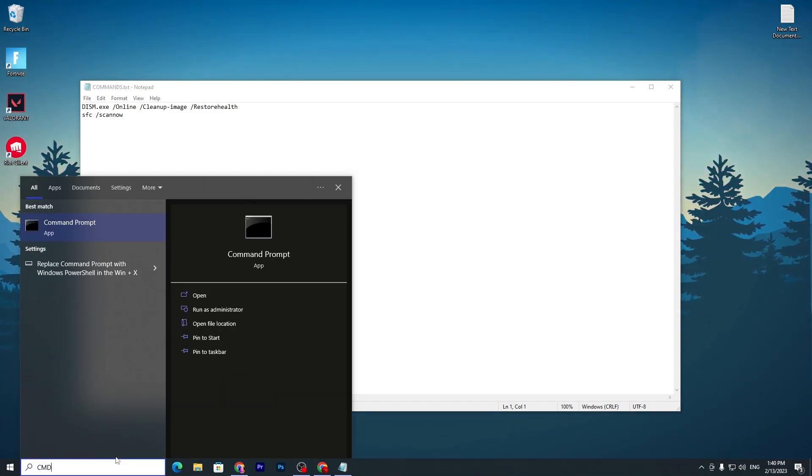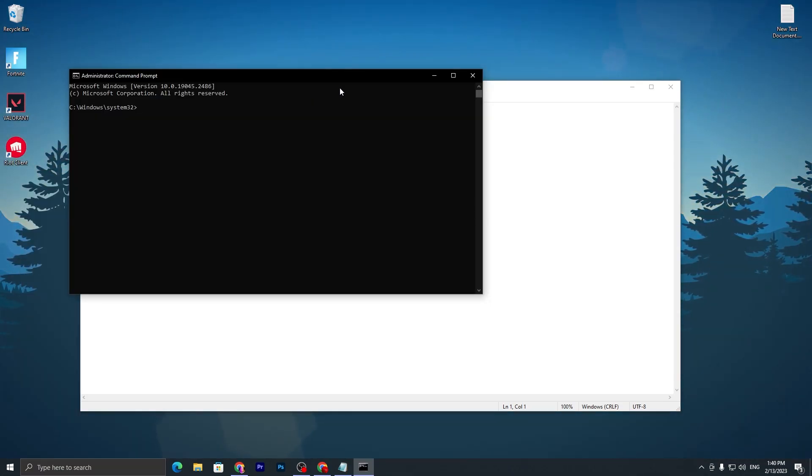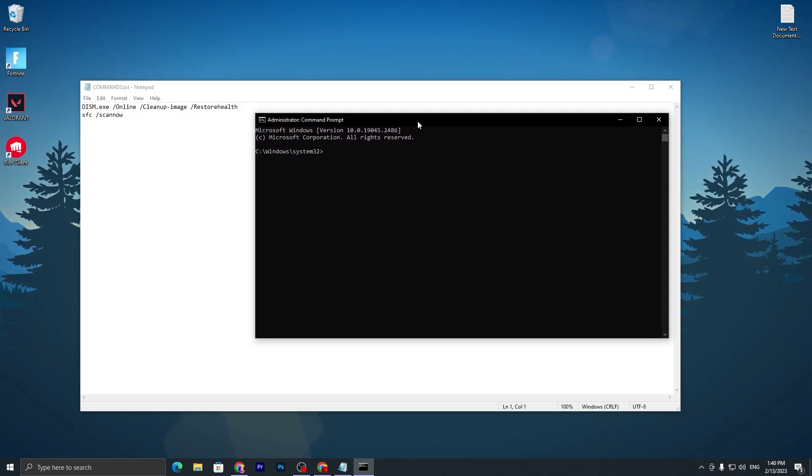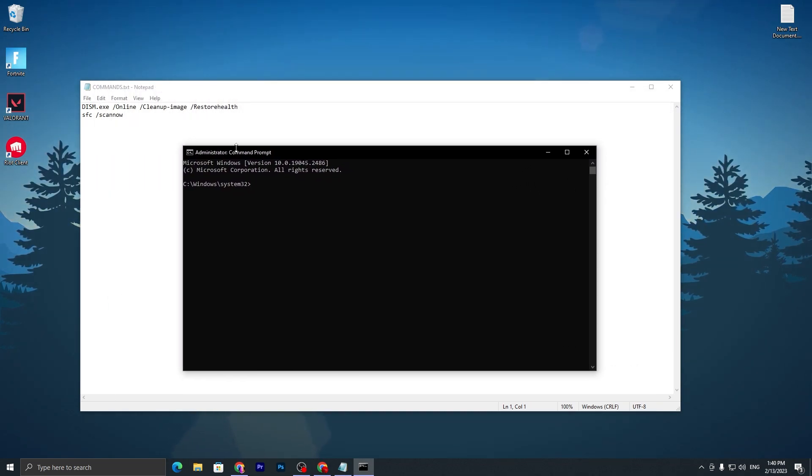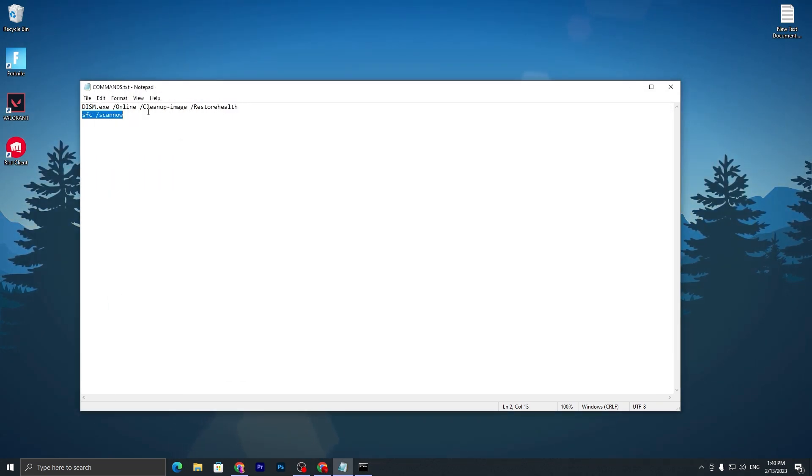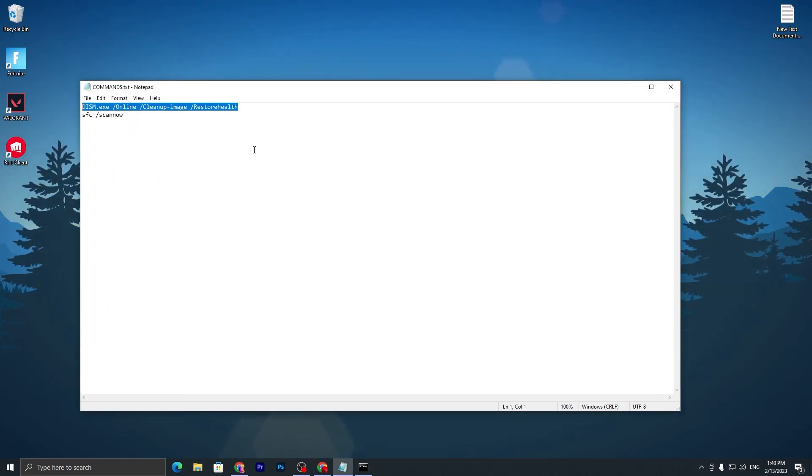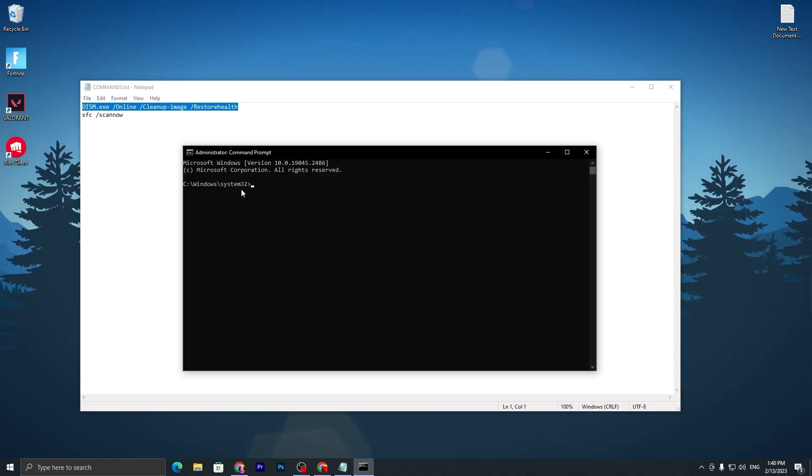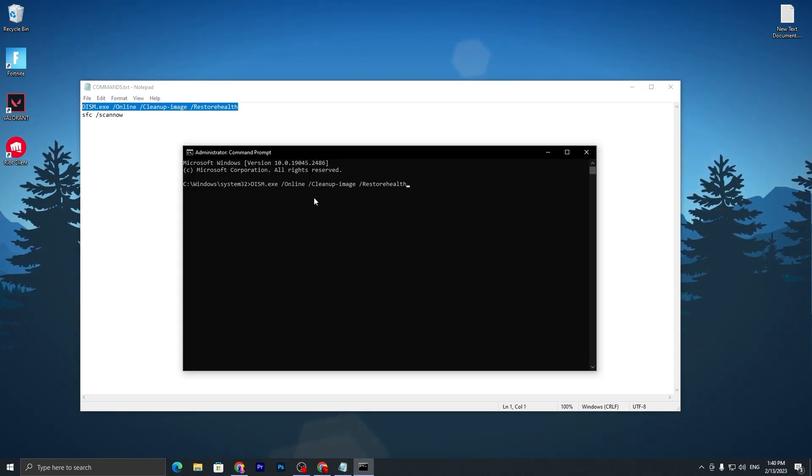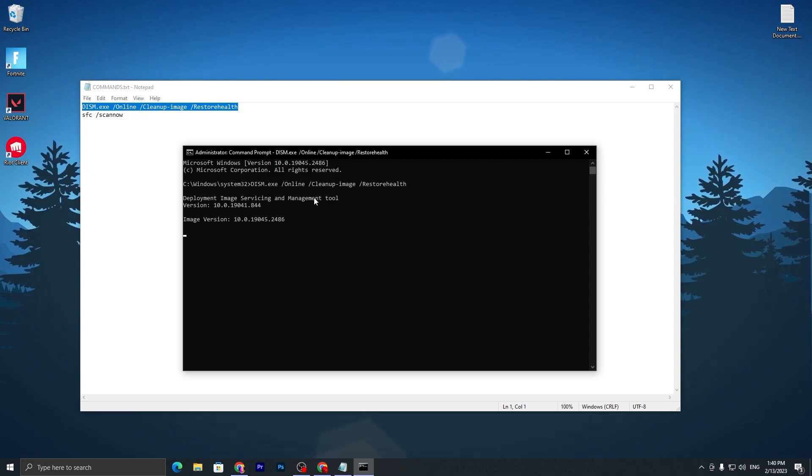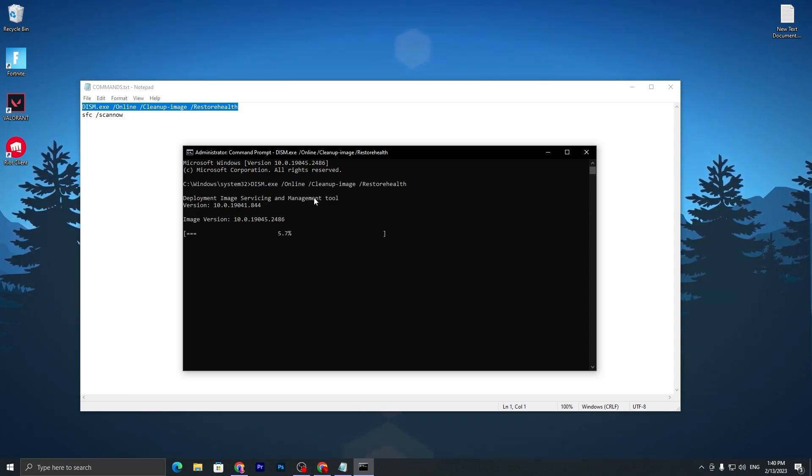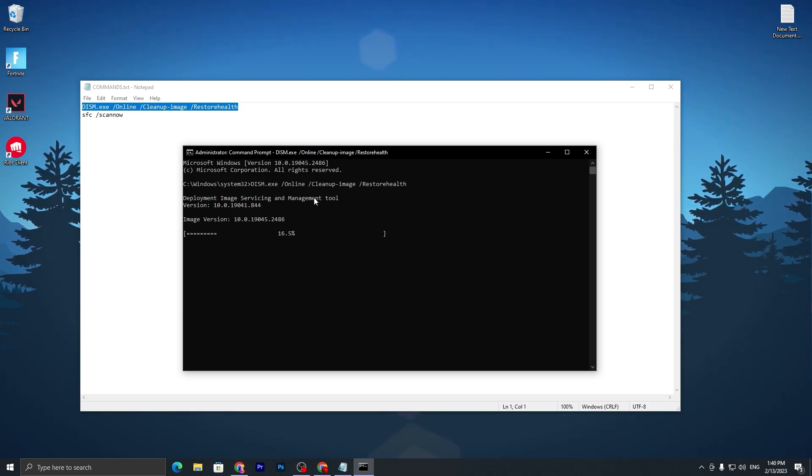You will get this kind of window. First, copy the first command from here, press Ctrl+C, go into the CMD, paste it, and press Enter. It will optimize your whole PC, find all the corrupted files. You need to wait for the loading. It will depend on your PC speed.